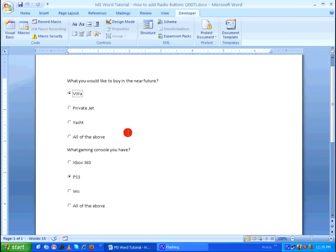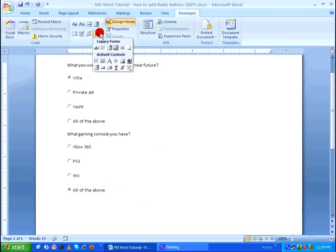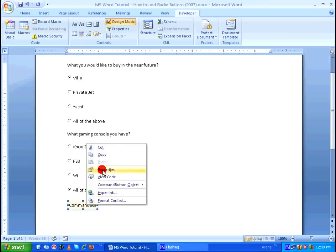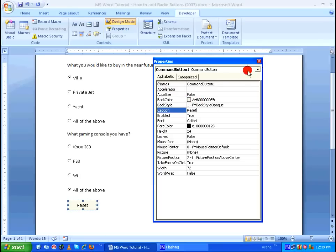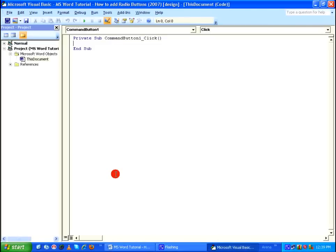After answering the questions we need a Reset button to clear the answers. So let's go ahead and see how to do that. Let's go into design mode again, go back to Legacy Tools, and select Command Button. Click on that, then right click on it, go to Properties, and give the caption as 'Reset'. After doing that, right click on the command button and click on View Code. It automatically gives the CommandButton1_Click function by default.